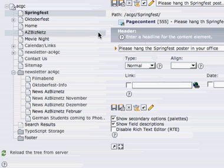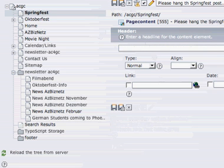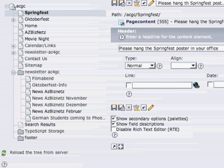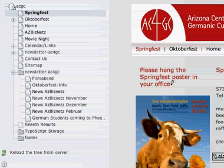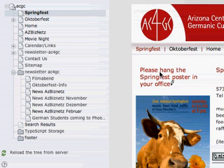Press save. Select a view. Please hang the Springfest poster in your office — you can see the change reflected on the page.